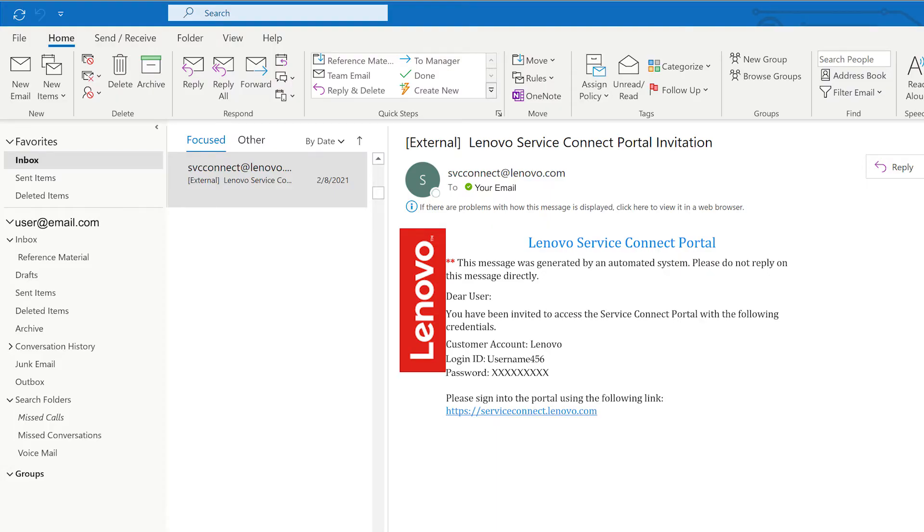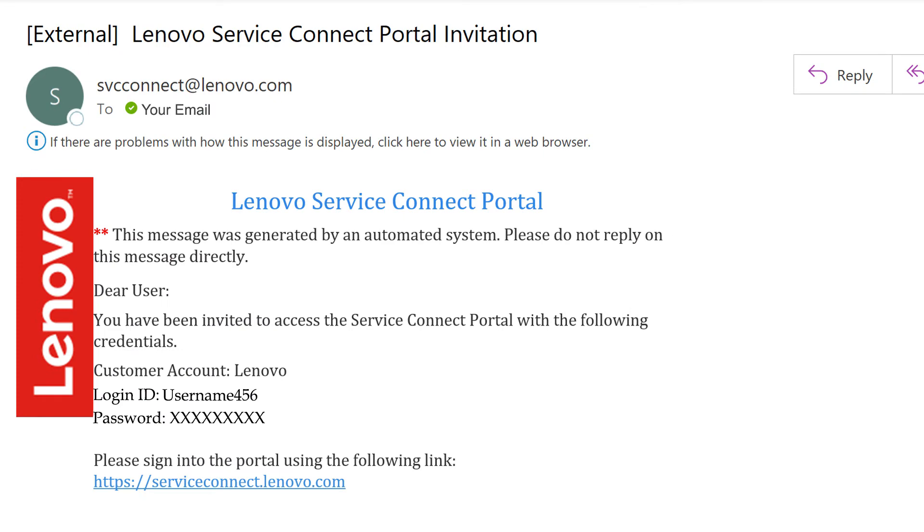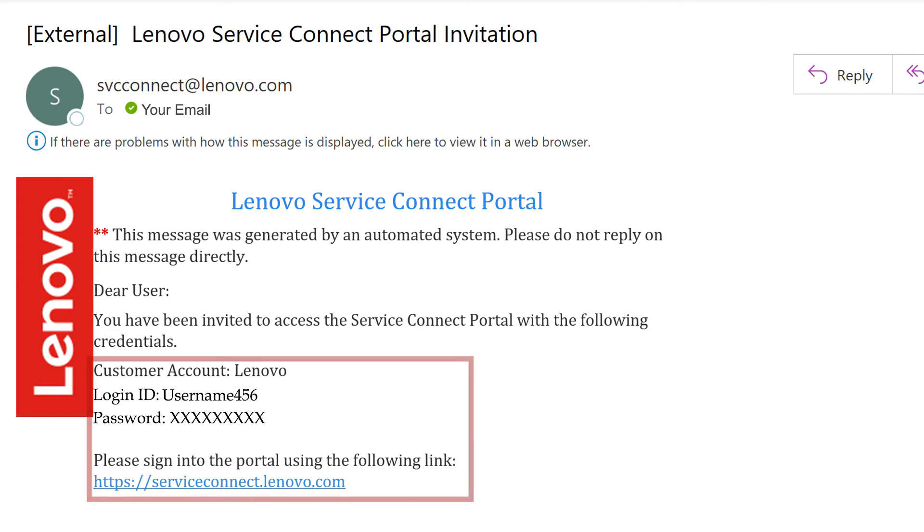Your next step, or if you already have a Lenovo ID, will be to find the link to ServiceConnect, your username, and temporary password on the email from svcconnect at lenovo.com.